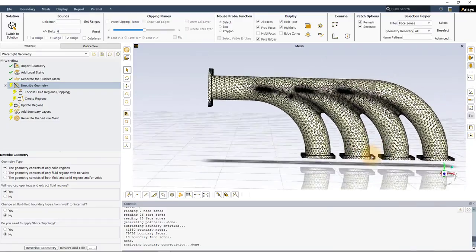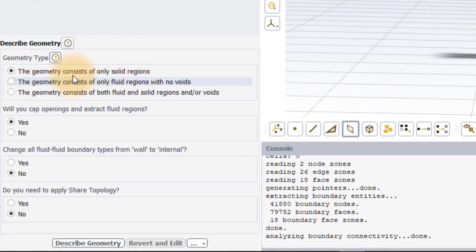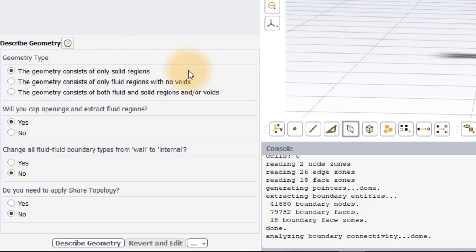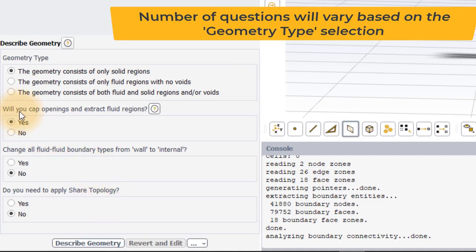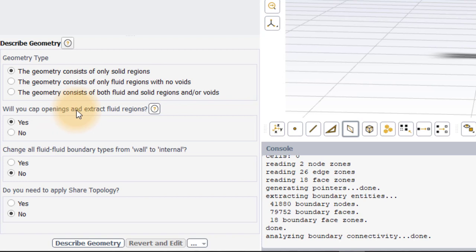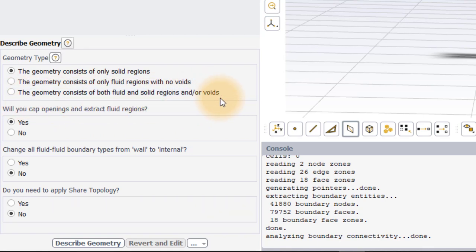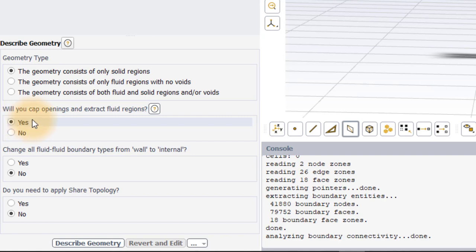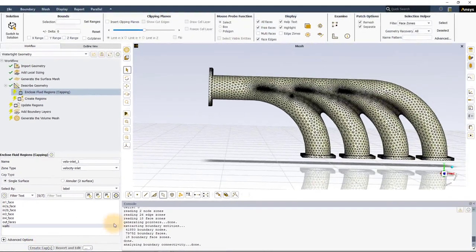The geometry contains only the solid domain and therefore we are required to extract the fluid region. To do this, in the Describe Geometry task, select Geometry Consists of Only Solid Regions under Geometry Type. Based on this selection, three more questions are populated in this section. Here we are concerned only with the first question, that is, will you cap openings and extract the fluid regions? Note that this question is also available when the geometry consists of fluid and solid regions and/or voids is selected. For our case, we will select Yes. Leave other options to their default and click on Describe Geometry.